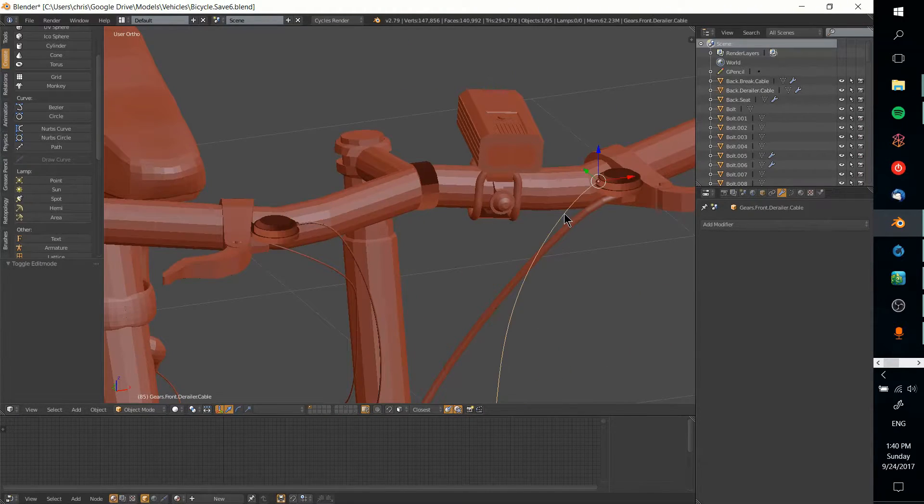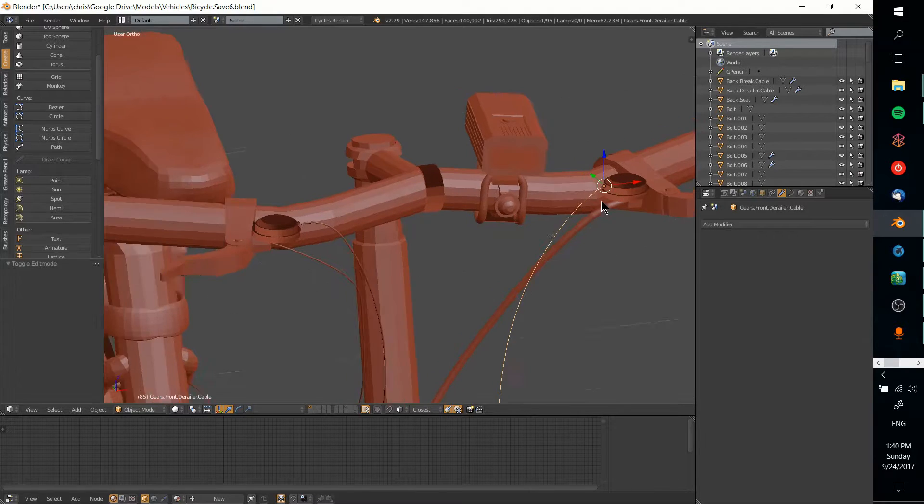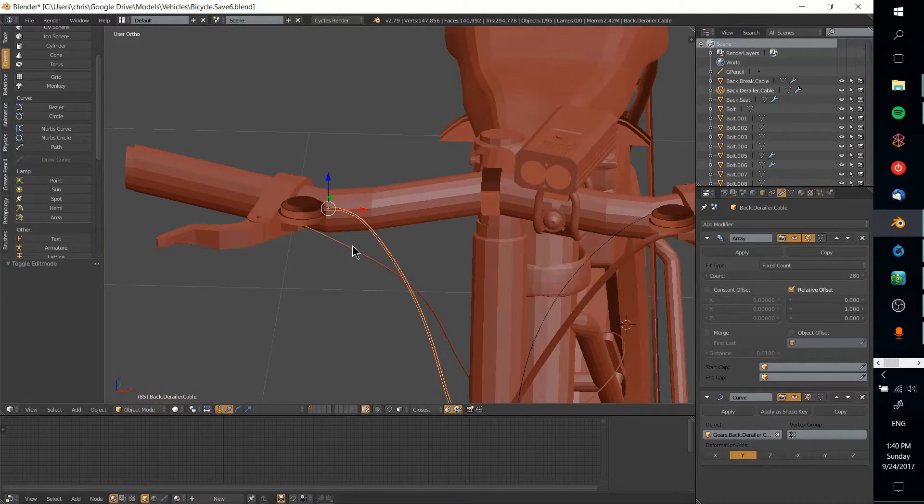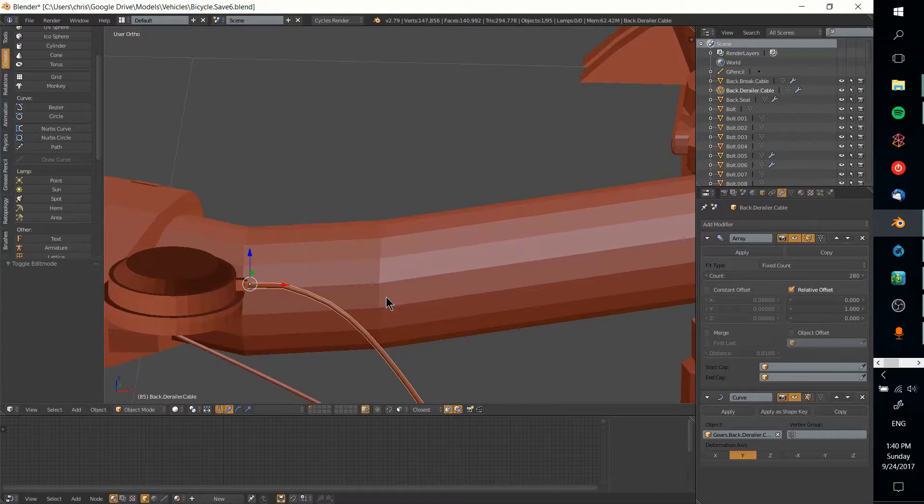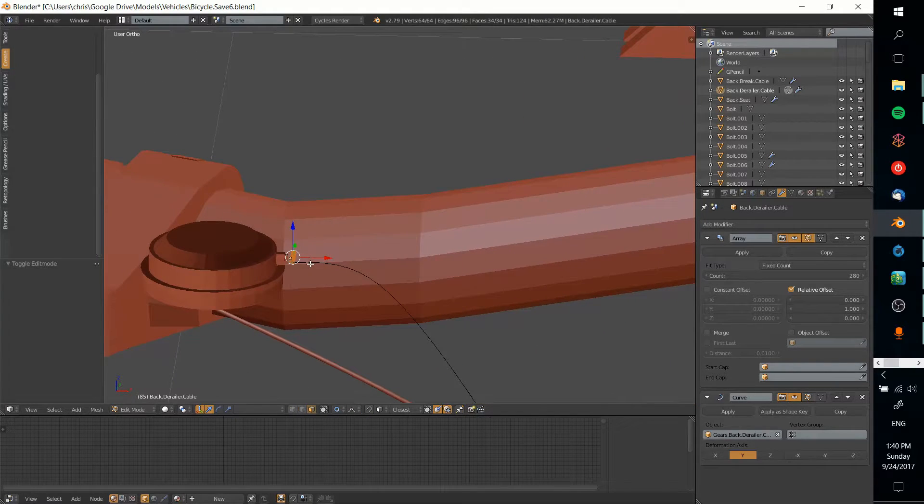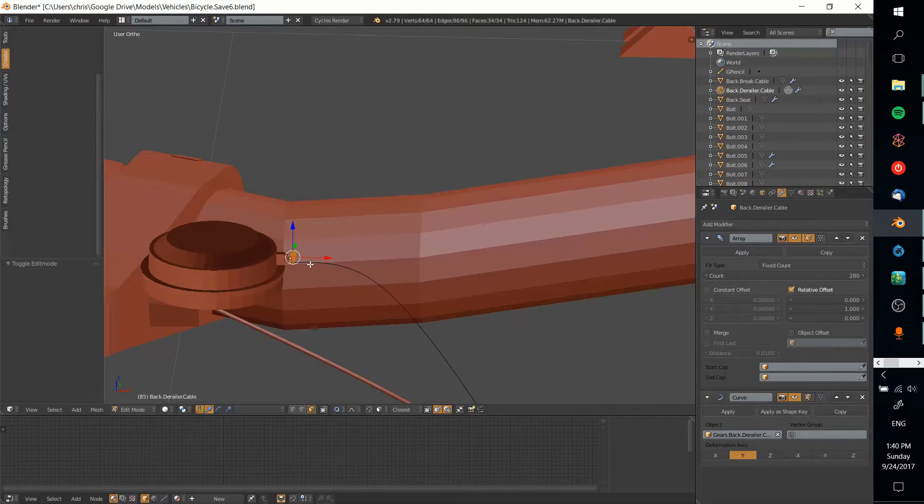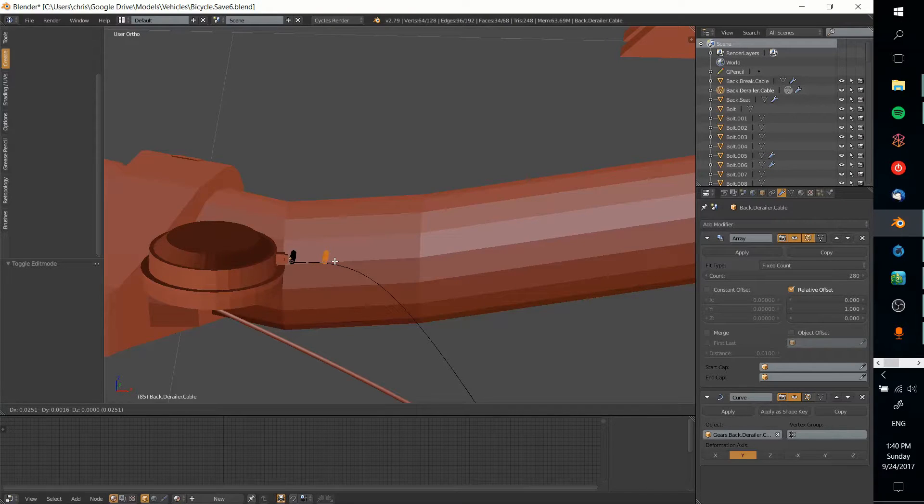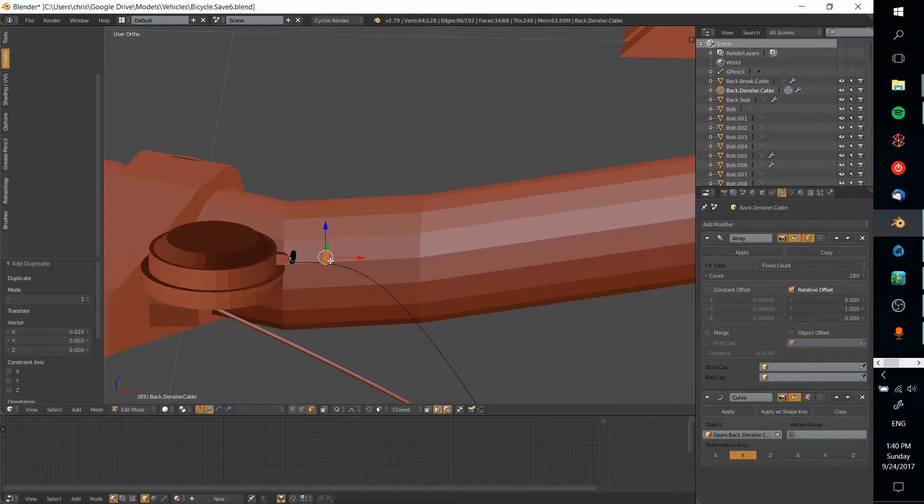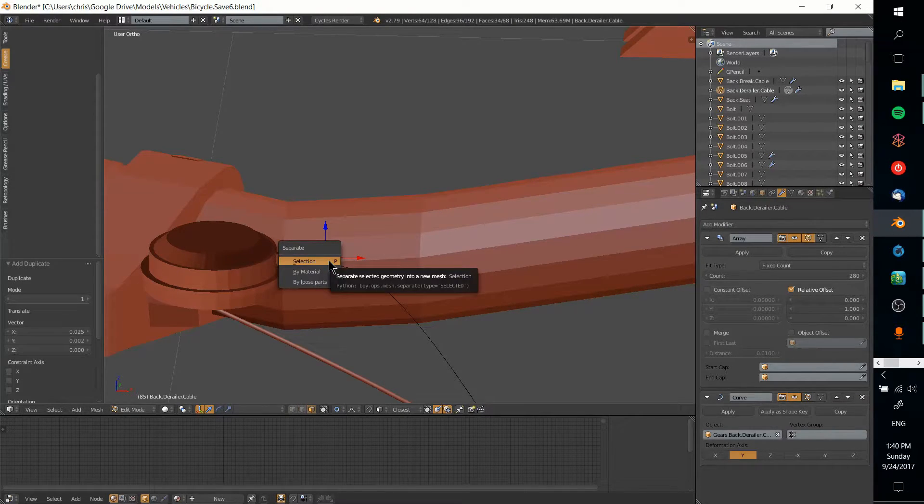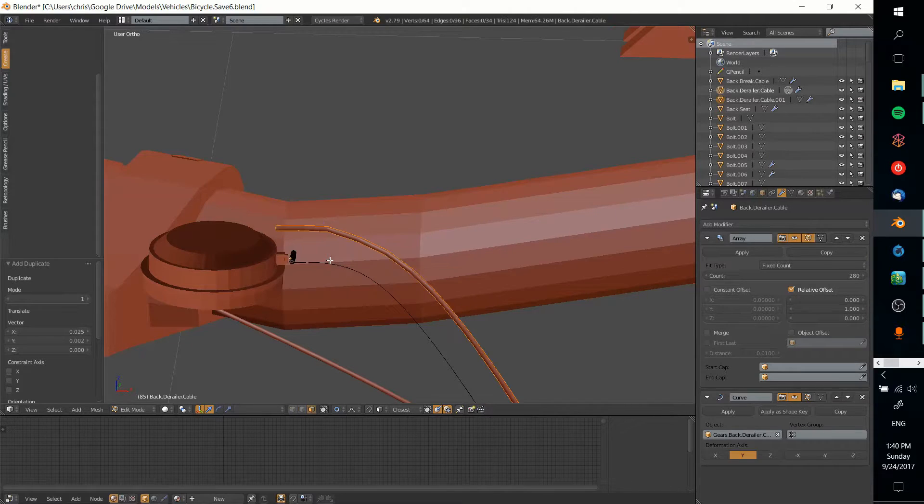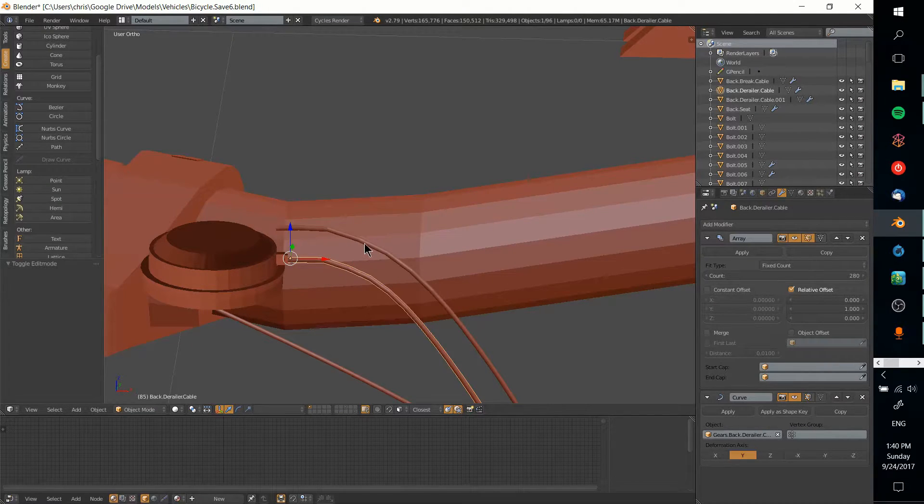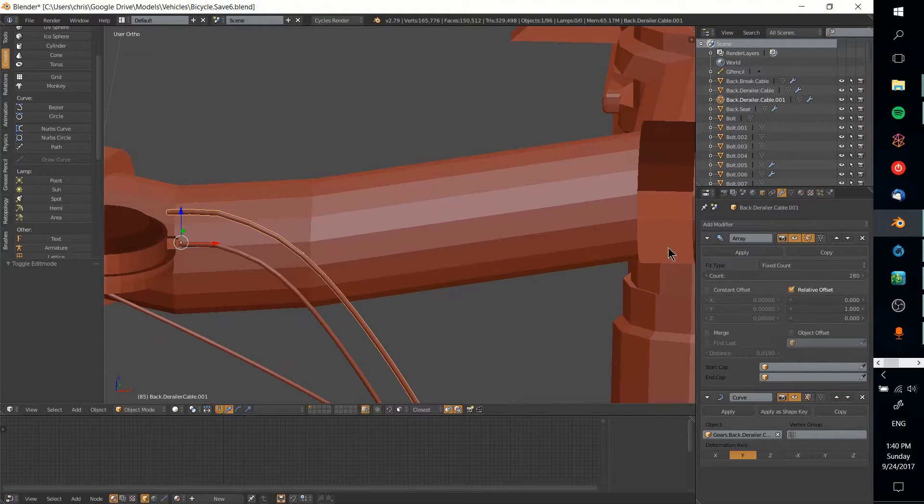To start working on this derailleur cable on the right side, I'm going to grab the original cylinder from the other derailleur cables so they have the same size and shape. I'll duplicate that piece and pull it out with P separate so that is now its own cable.